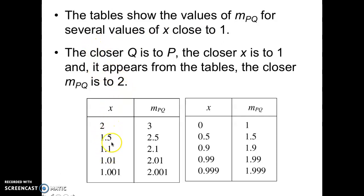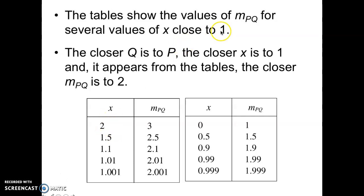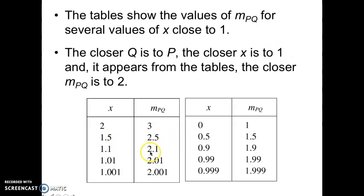Notice the closer that Q is to P, the closer it appears from the table that the slope is getting closer and closer to 2. So this column says what the value is of Q. Q is 2, X stays at 1 for P, so P is at 1, Q is at these values here. From 2 to 1, the slope was 3; from 1.5 to 1, the slope between the two points was 2.5. From 1.1 to 1, the slope was 2.1. From 1.01 to 1, the slope was 2.01.